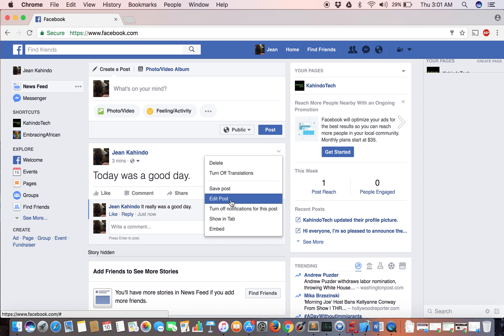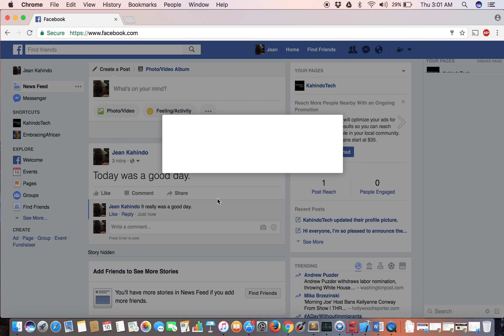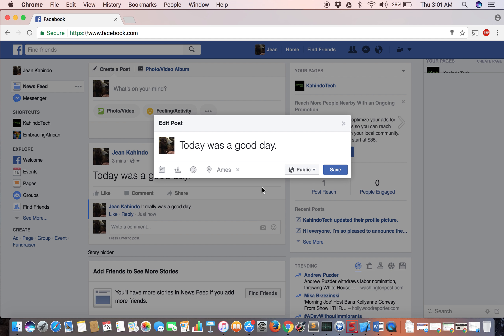Scroll down to edit and click 'Edit Post.' Then I can edit the post. Let's say instead of 'Today was a good day,' let's say 'Today was a good night.' I can make any changes that I want to edit.